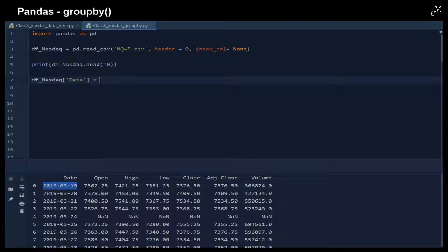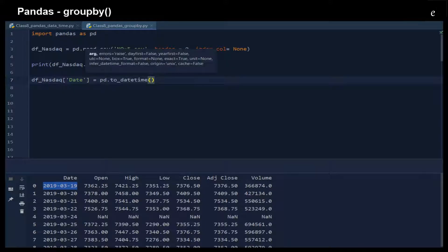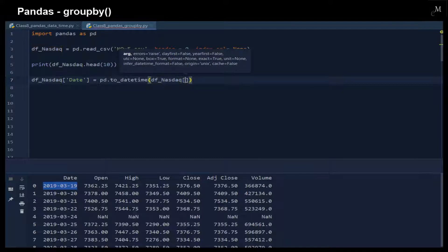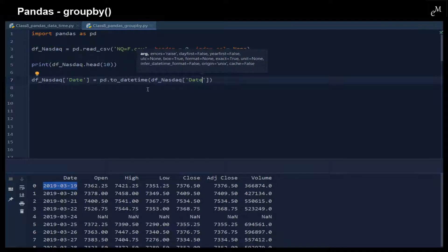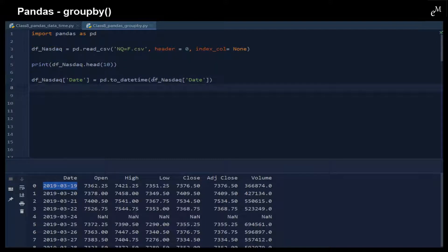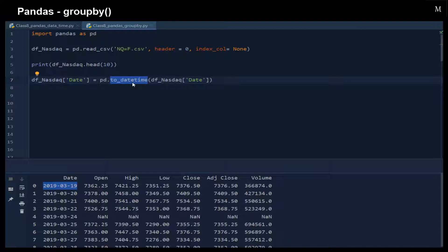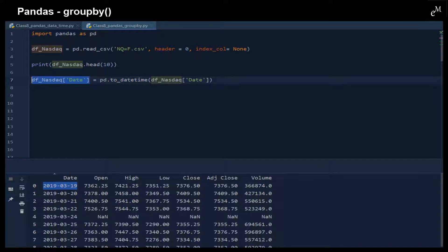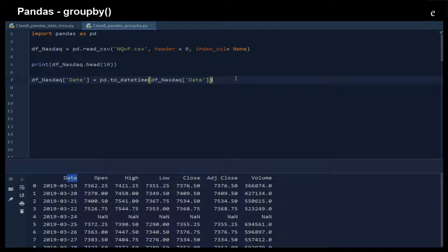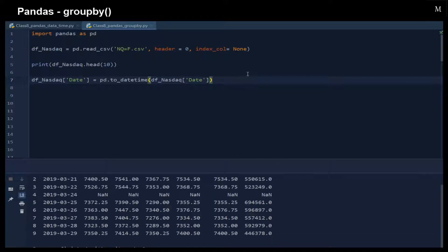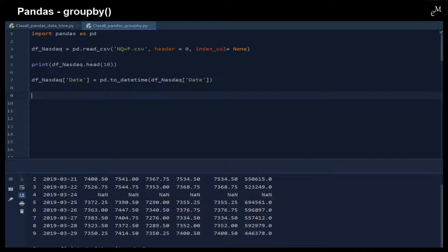We convert it by using the to_datetime function. We want to convert this column to a datetime object, and then we assign it back to this column.